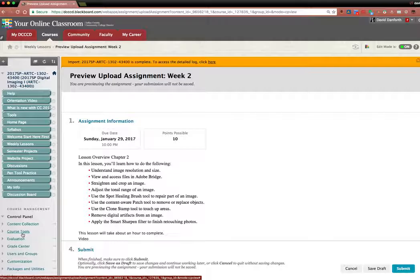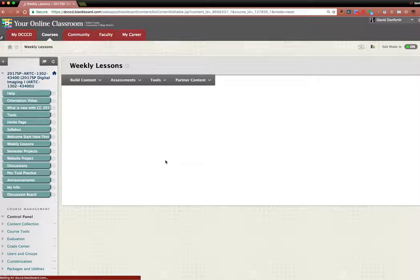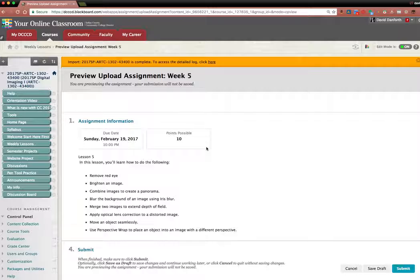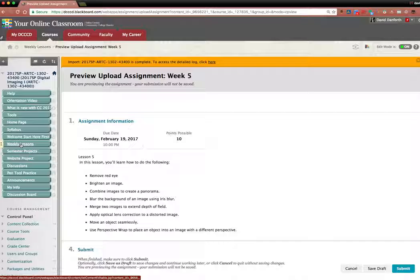And then if I go to weekly lessons, I'm just going to scroll down a couple. Week five, click it. And it's February 19th, 2017. So I don't know where you're seeing that the weekly lessons are off.